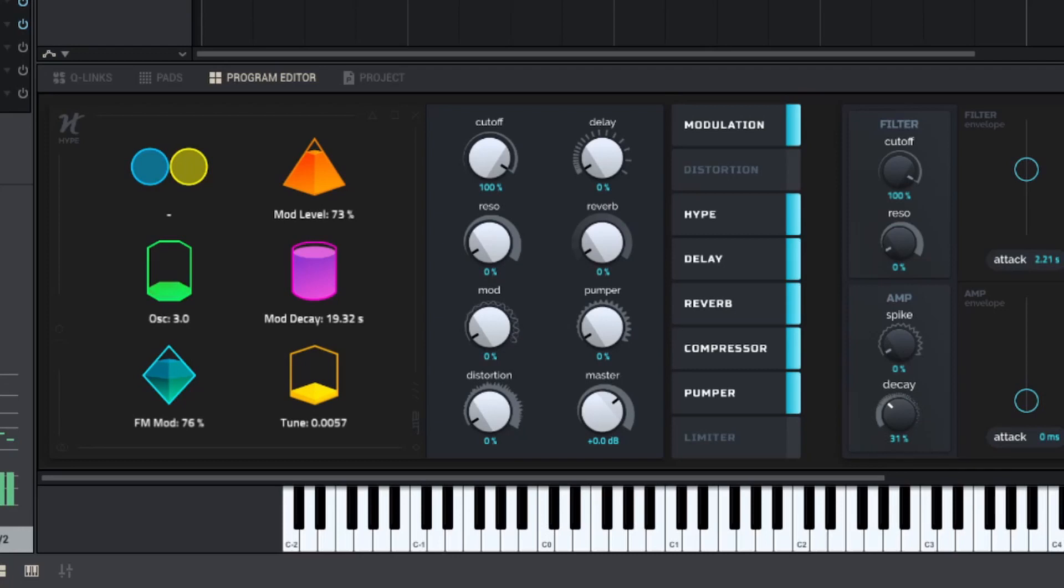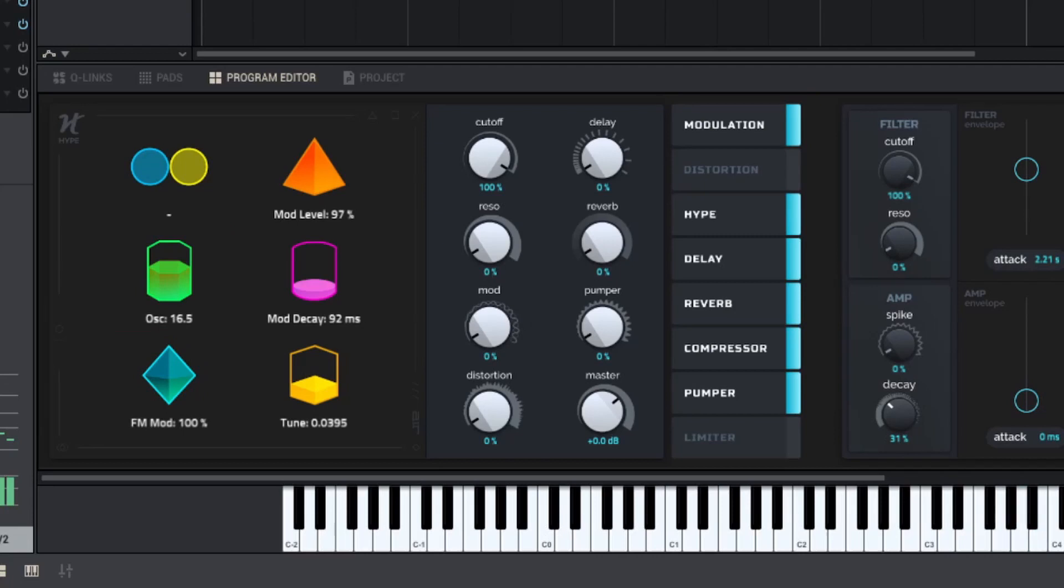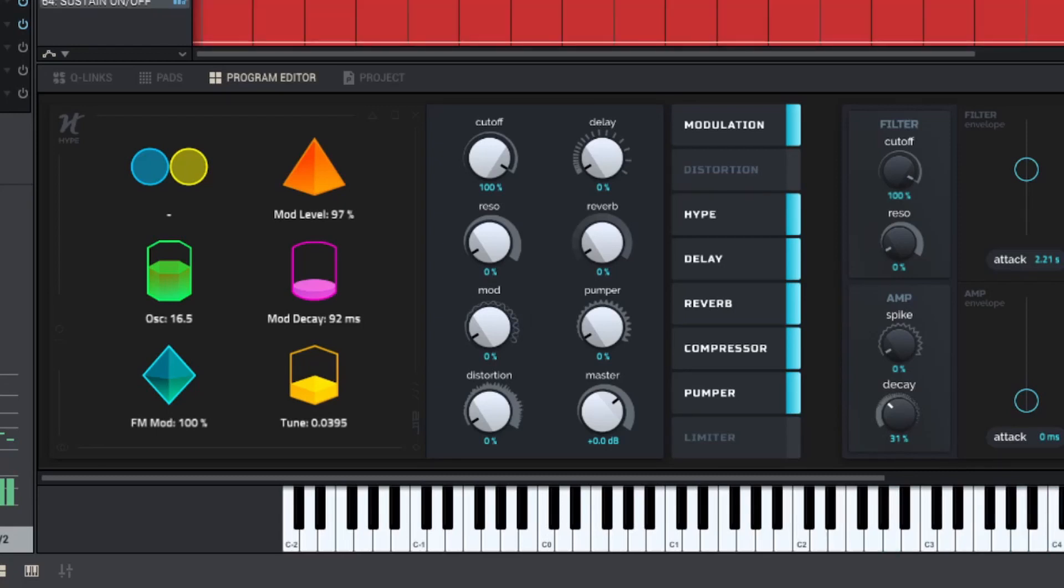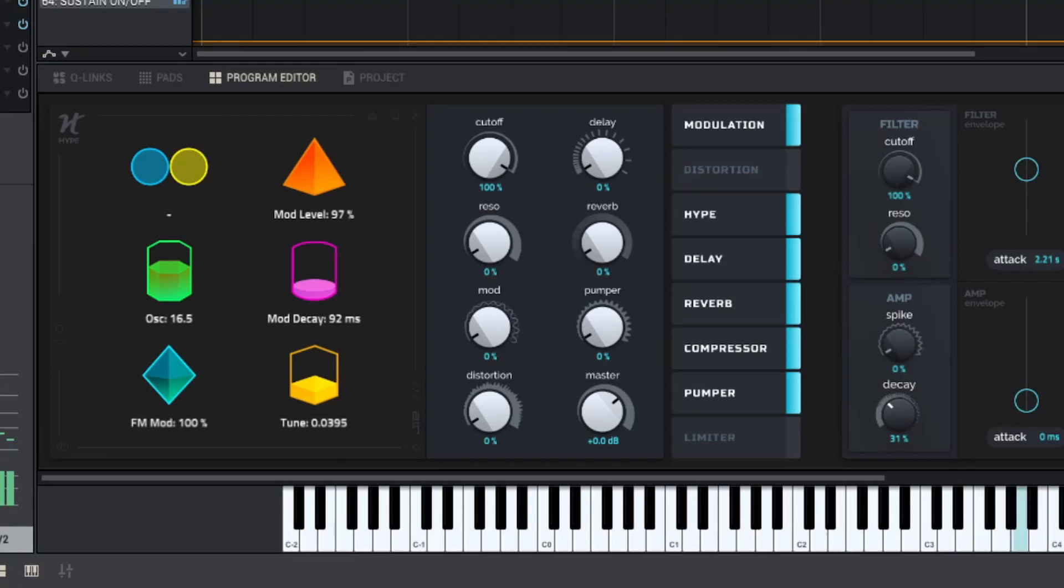So let's add an arpeggio kind of sound, like a more plucky FM sound. This sounds pretty cool.